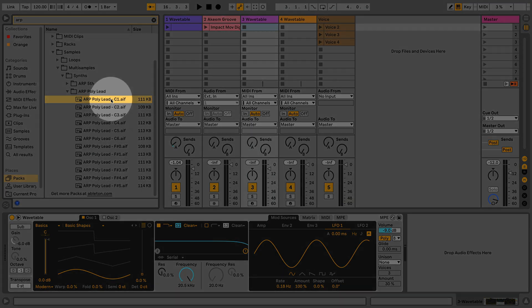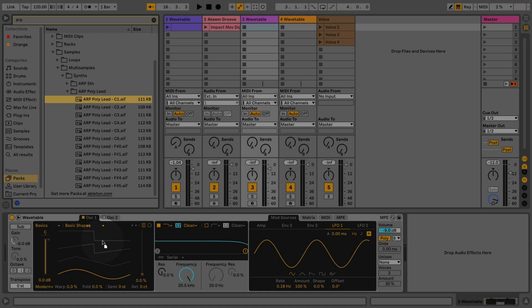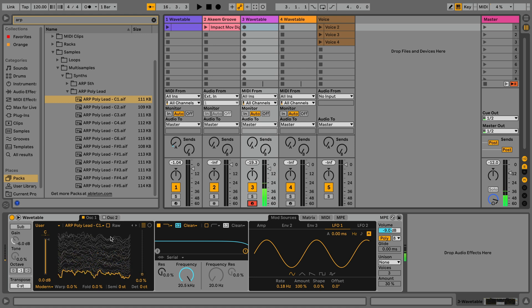To load this into wavetable, simply drag and drop this into the visualization section of the oscillator. The movement of this particular sound is set by LFO1, which is set to modulate the wavetable position.